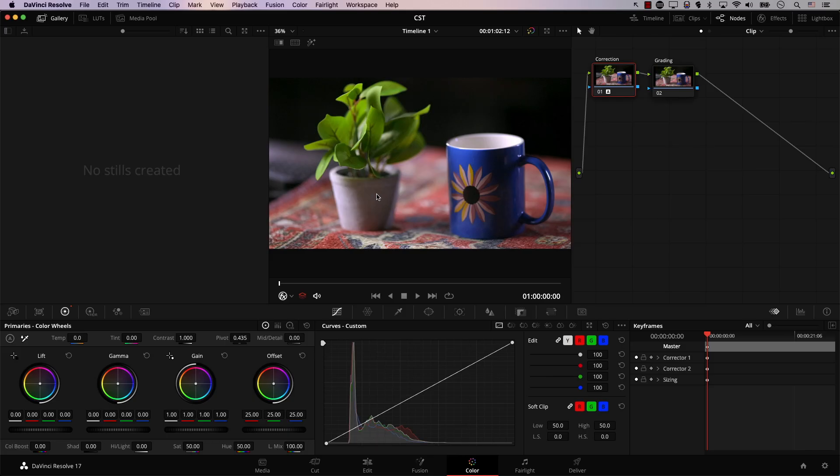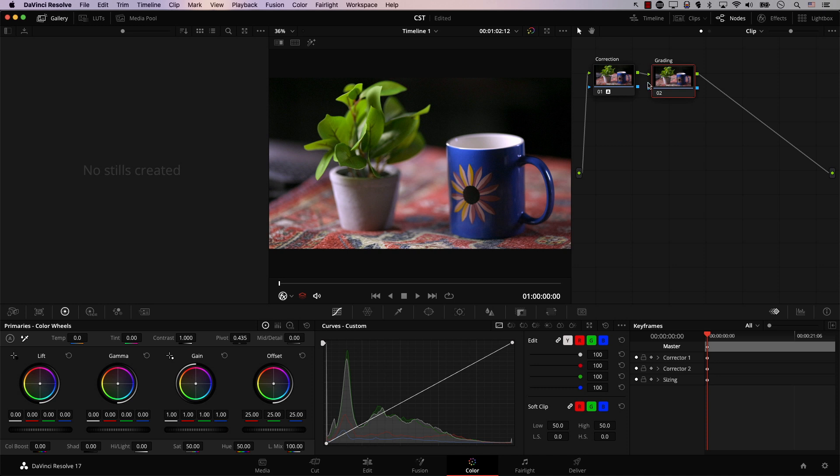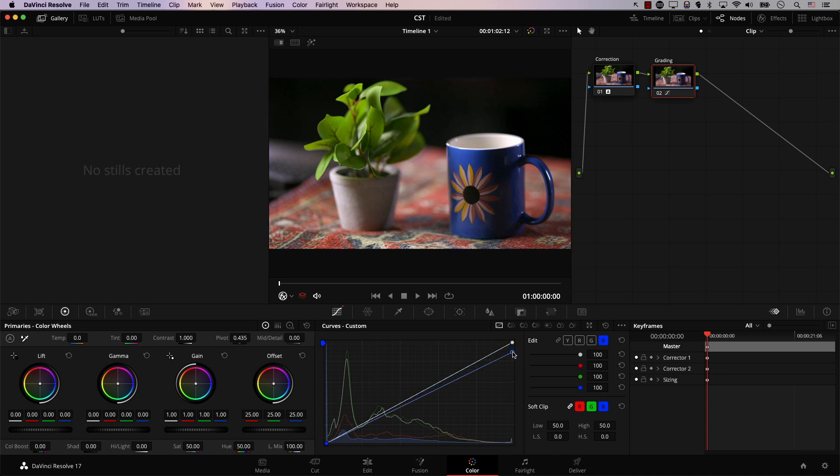Now let's move to the second node, the grading node. Again, as a beginner, I'm not going to bore you with a lot of stuff. In order to make the image look slightly more filmic without doing a lot of work, you can simply go to the curves panel, click on the blue curve, pull the top controller down, and pull this area near the bottom to the top slightly. So let's bring this down a bit. Notice how the image started looking different, and let's increase this one a bit.